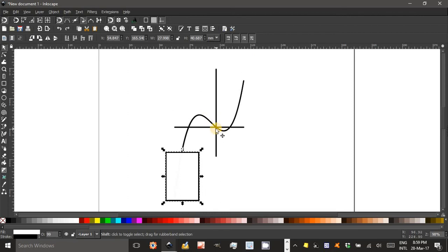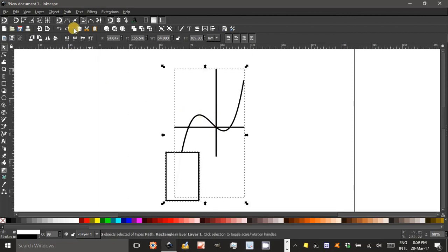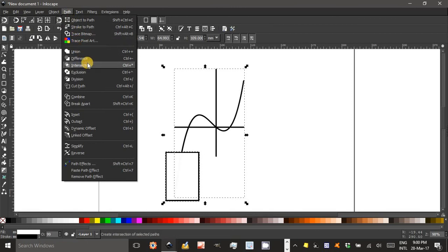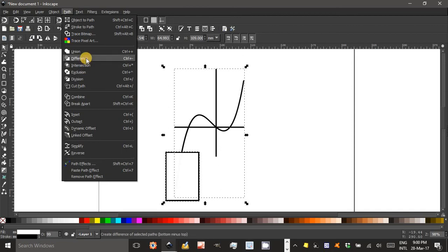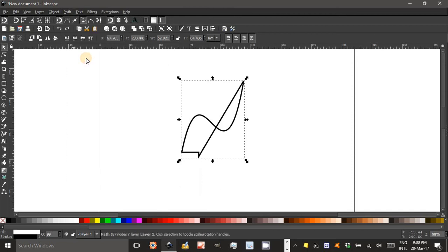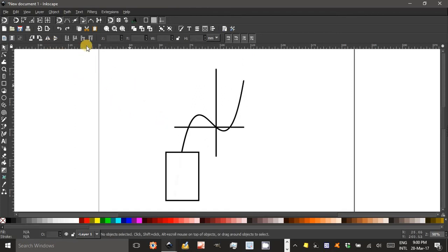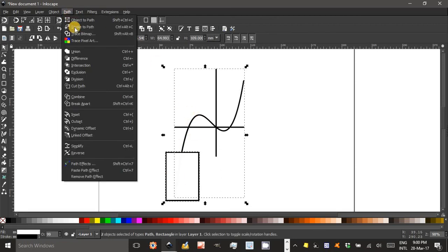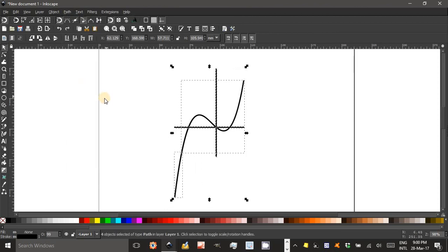I'll go to the select tool — rectangle selected. Select the graph and axes. Go to Path. I think we'll go Path Difference. That gave an unexpected result, so I'll Control Z to undo. Try again — Shift select, Path, perhaps Cut Path. And click off.